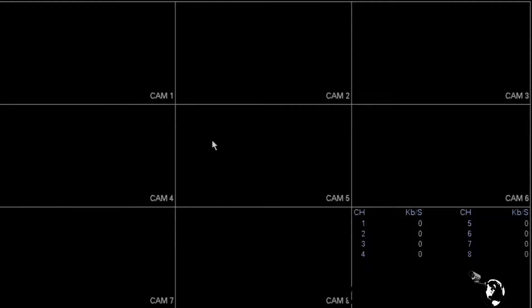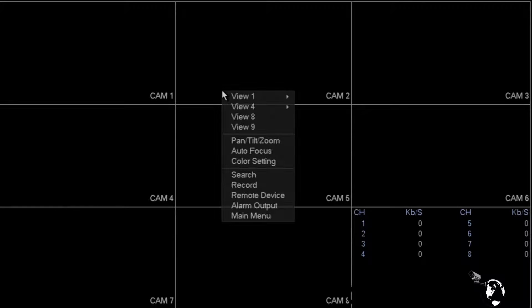Once you've got to this point, all you should need to do is power on your NVR, right-click anywhere on the screen, and select Main Menu.